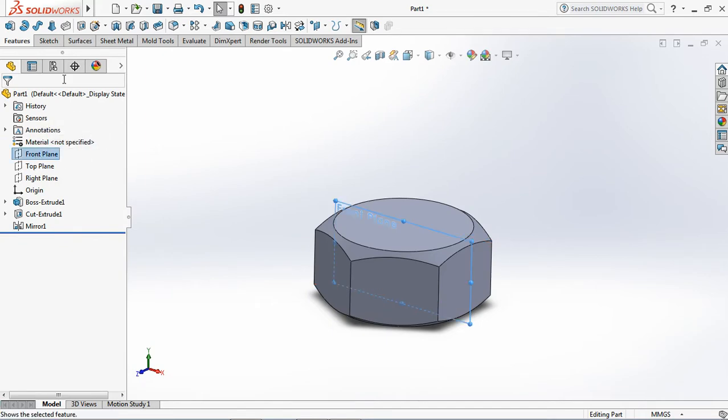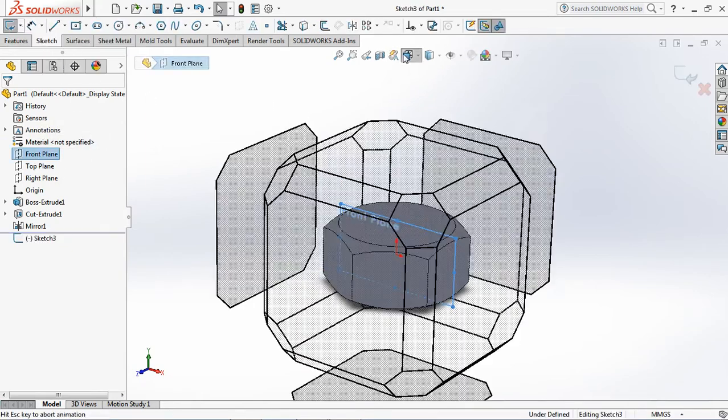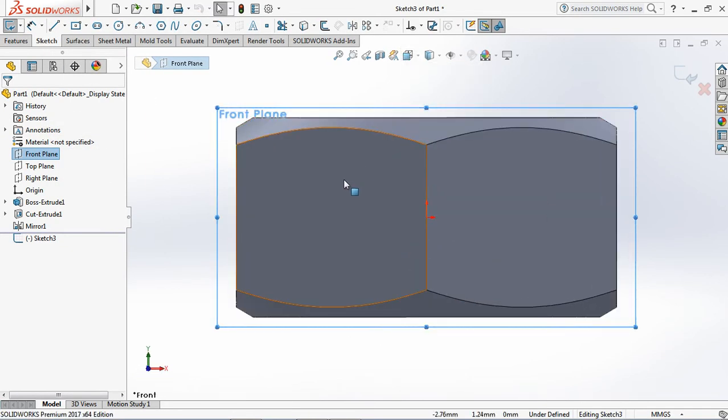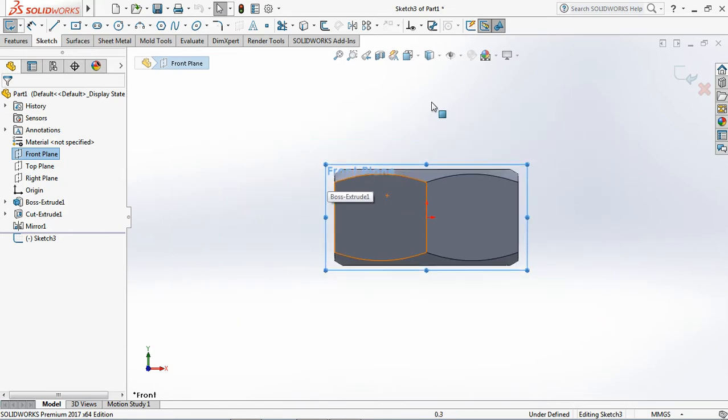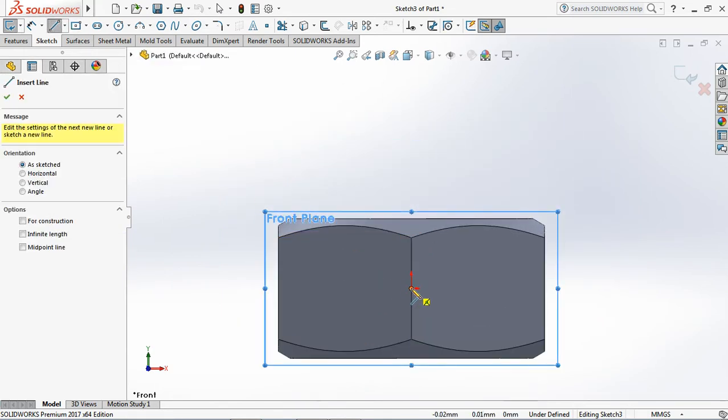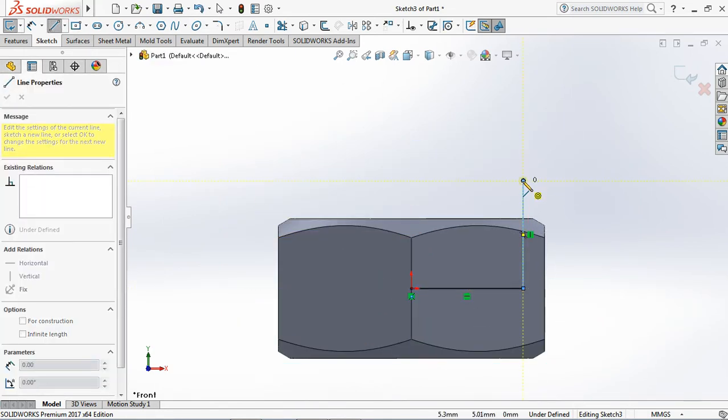Click front plane, then select revolve boss.